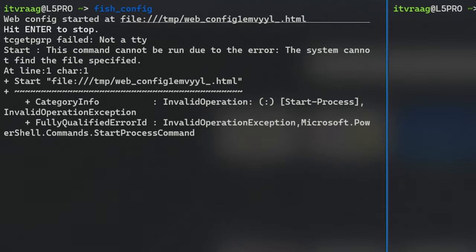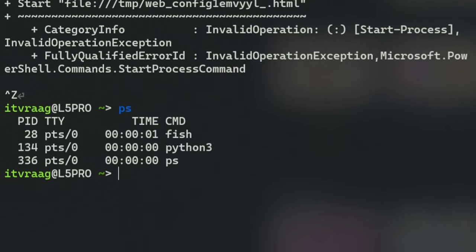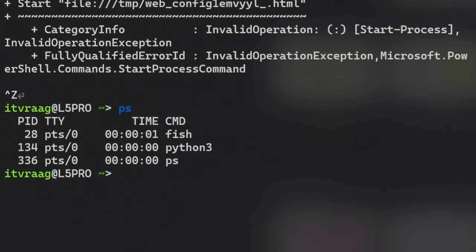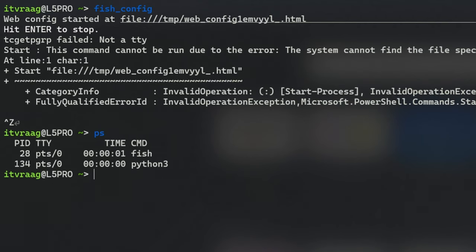If you send the process to the background enter ps to see a process for Python 3. That's the process for FISH config, which is now running in the background.